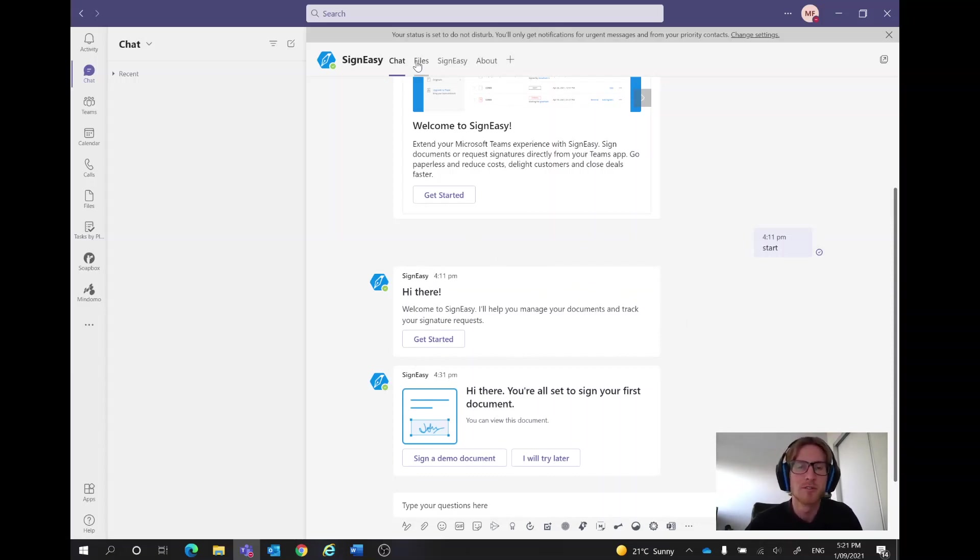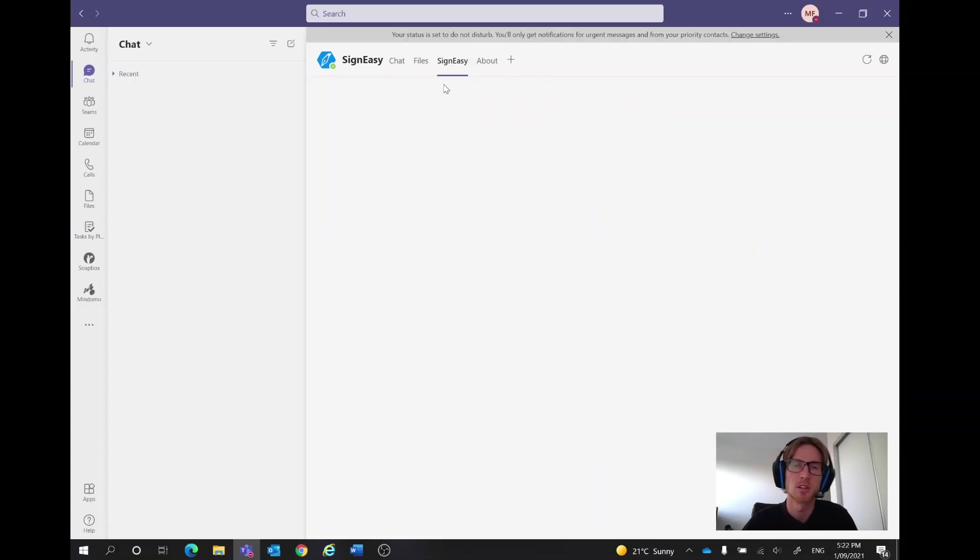In here we've got our files of all the documents and this is the actual app but for this video I'm just going to click sign a demo document, usually you'd go across to the SignEasy, it's going to take me there anyway.